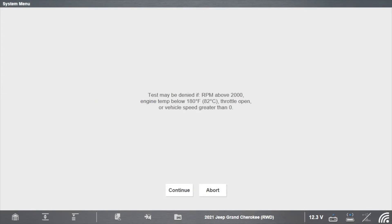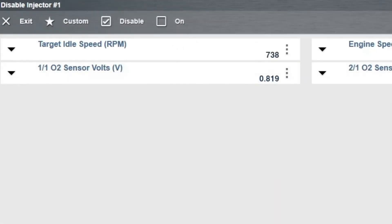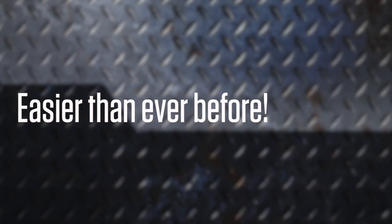Select Continue and select Disable to disable the injector. Now you're ready to diagnose a misfire or other issue. Isn't that quicker than what you might be doing today? See you next time.